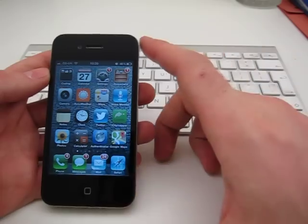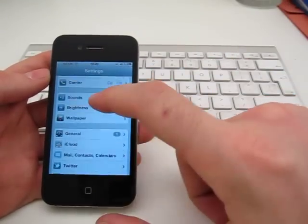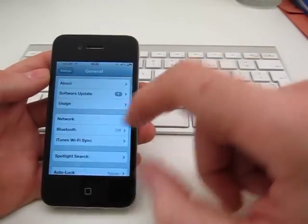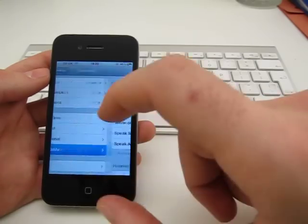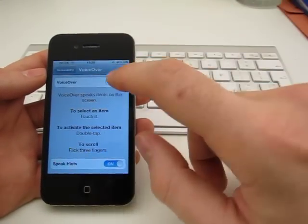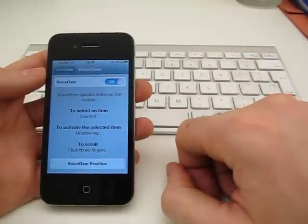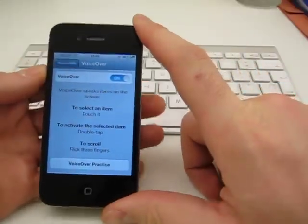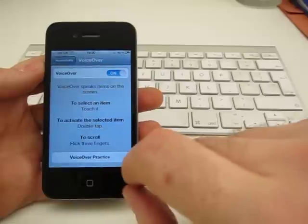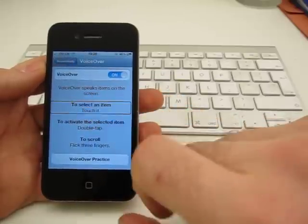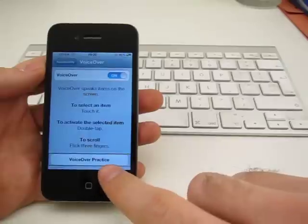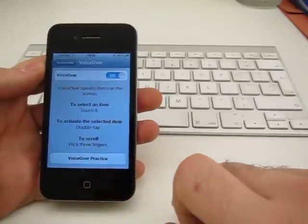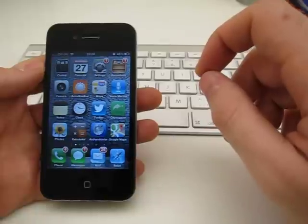First I'm going to turn on VoiceOver. I'm just clicking on Settings, General, Accessibility, and here we go, VoiceOver. VoiceOver on. So VoiceOver just speaks the items that I'm touching. To select an item, touch it.